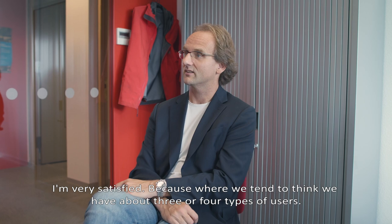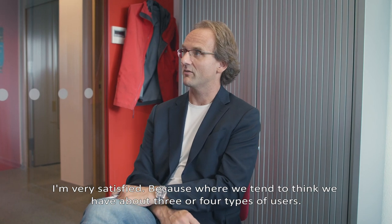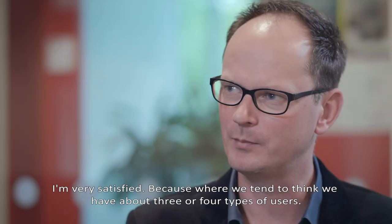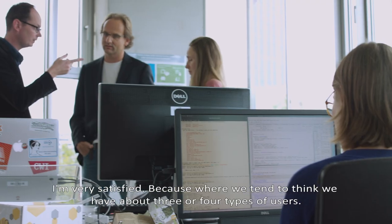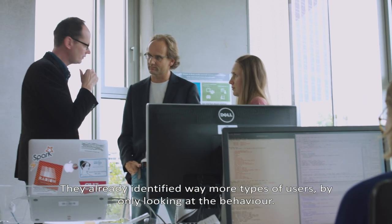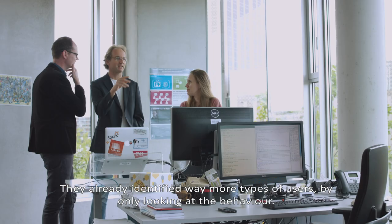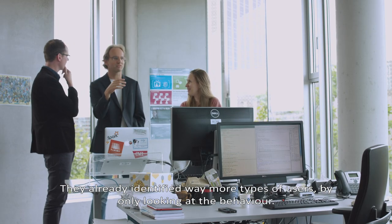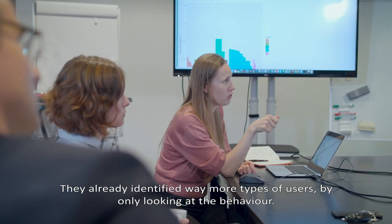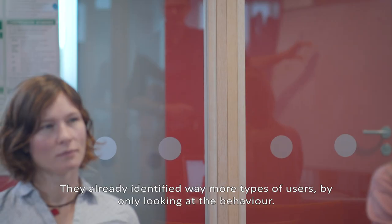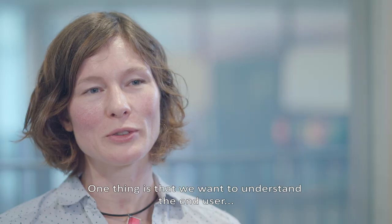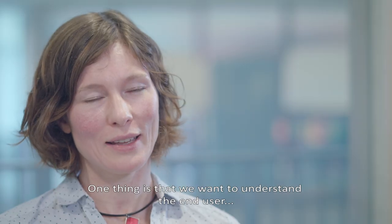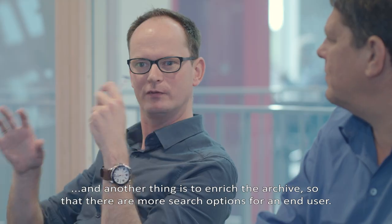I'm very satisfied because where we tend to think, well we have about three or four types of users, they already identified way more types of users by only looking at the behavior. One thing is that we want to understand the end user.